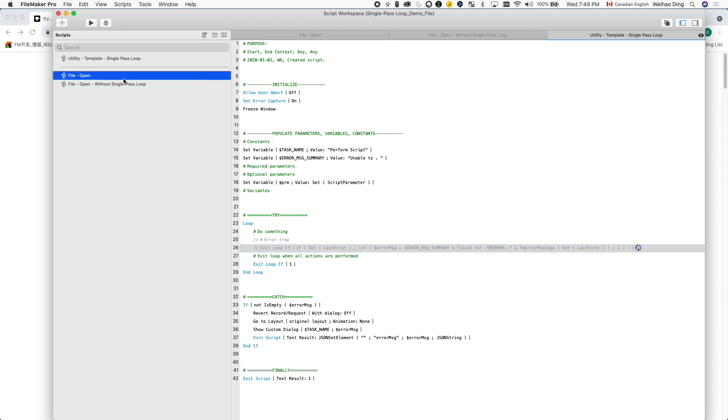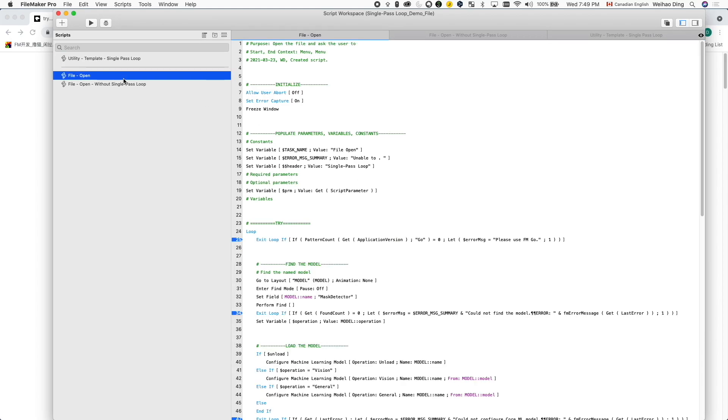What is the advantage of using a single-path loop over other exception handling methods? I actually moved from a different method to single-path loop a few years ago.